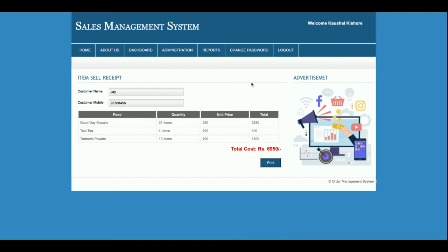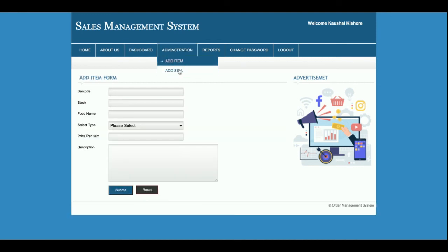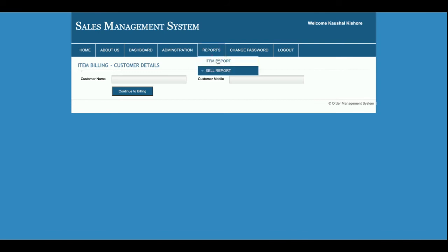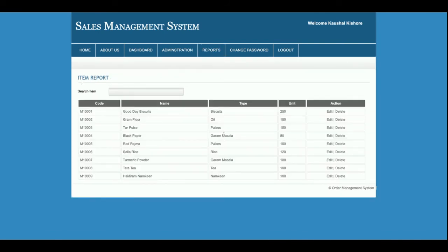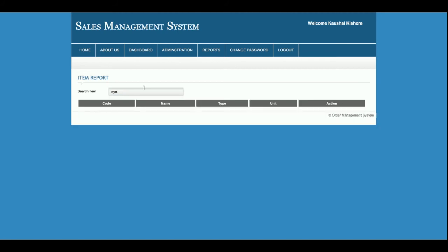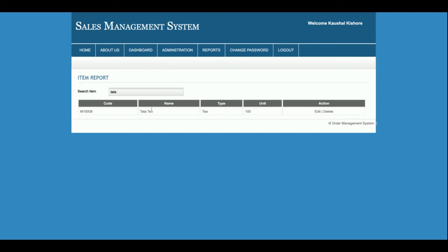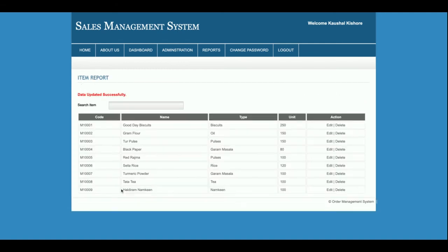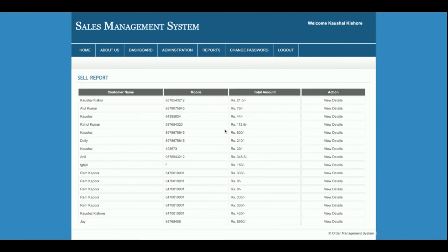This is the Reports section. In Item Reports, all items added into the database will be displayed. If you want to search for any item, just enter the name and the matching items will be displayed. You can edit, update, and delete items from here as well.